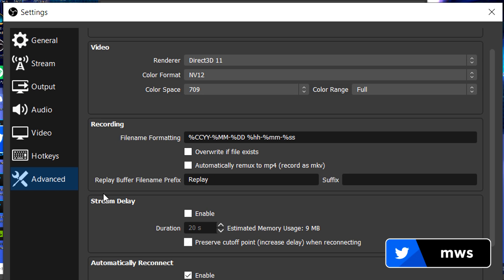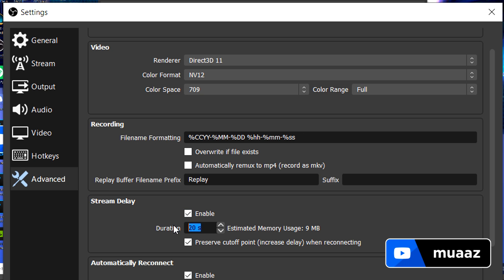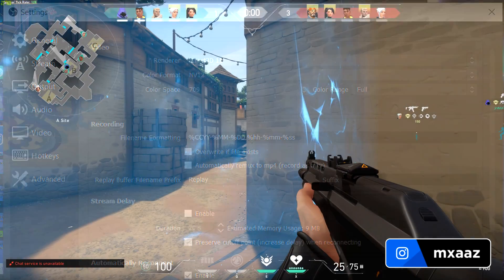Another cool thing about the advanced tab is if you do want to add a stream delay for stream sniping and things like that, you can hit enable right here and just add a second delay of how long you want the stream delay to be and then you should be good to go. I'm not going to do that. From there, I can just hit apply and it really should be good to go from there.